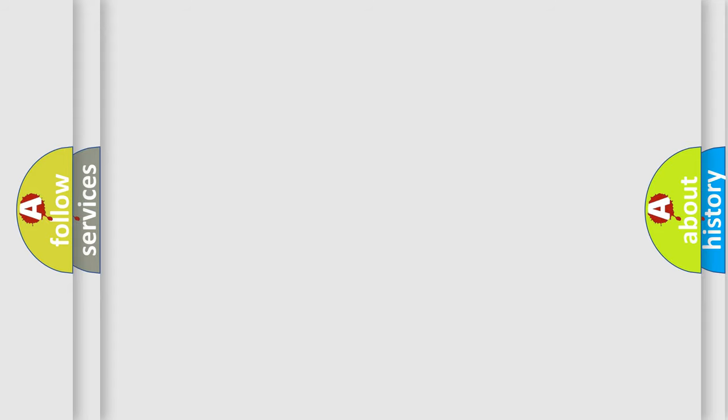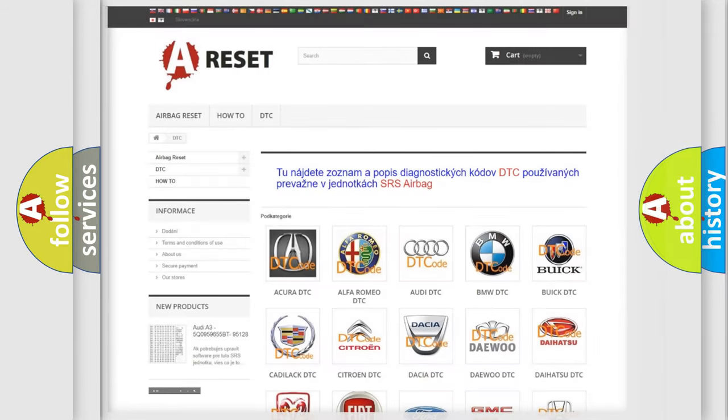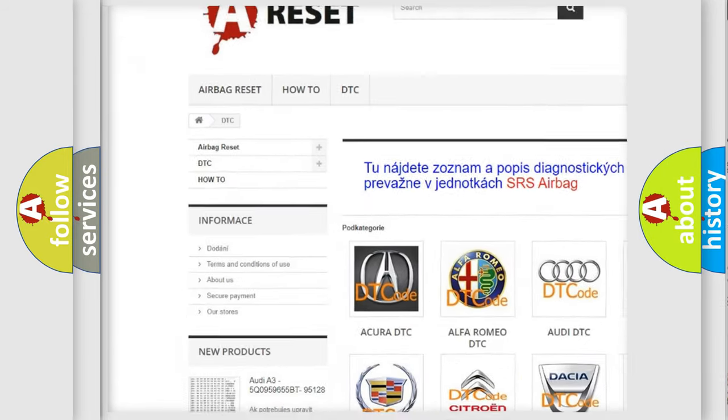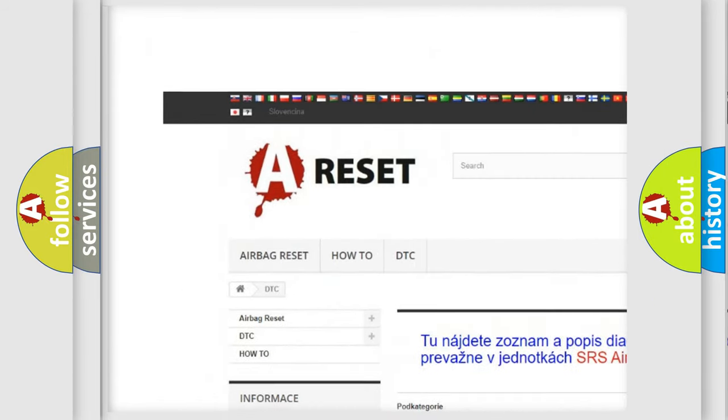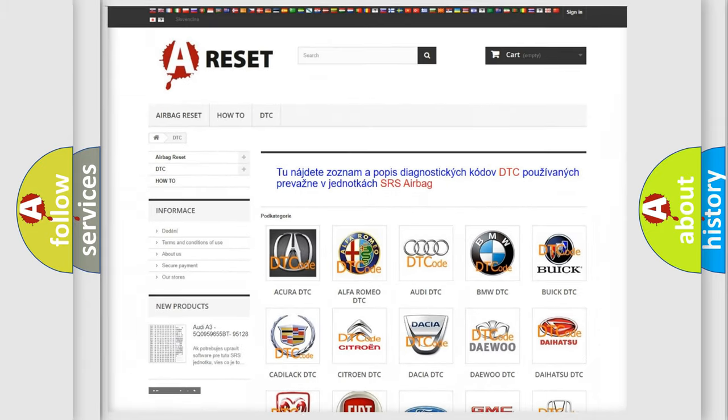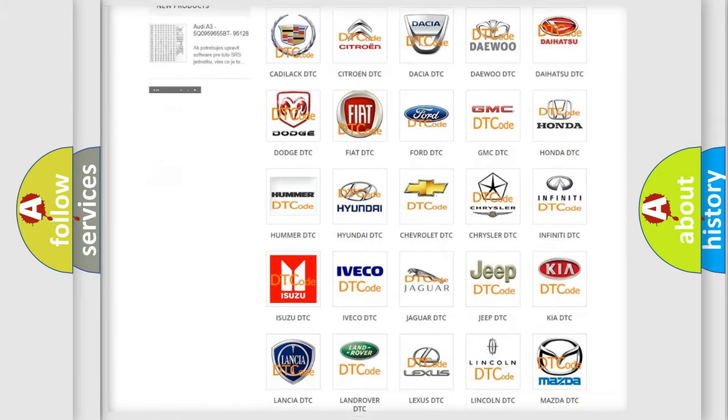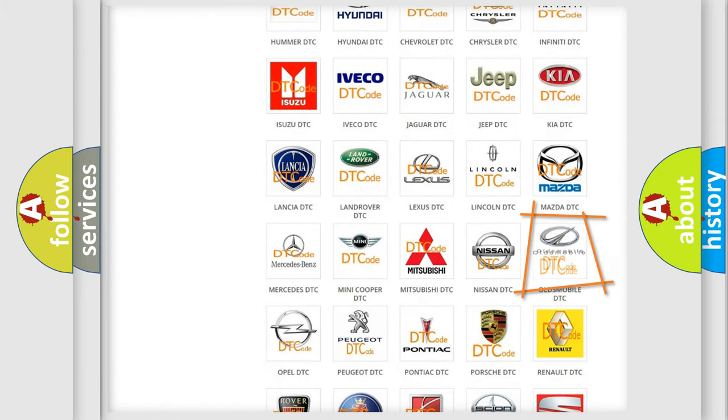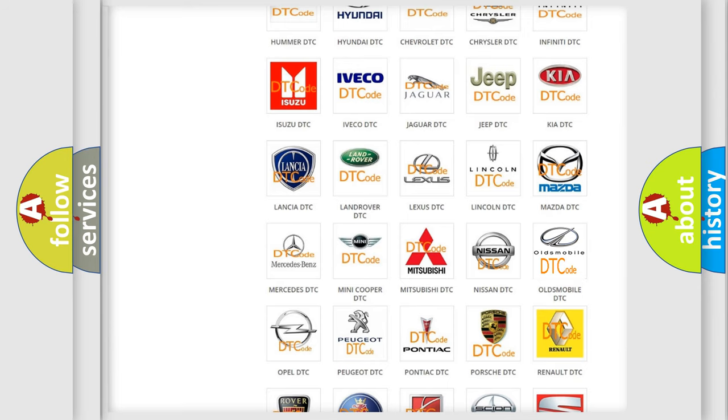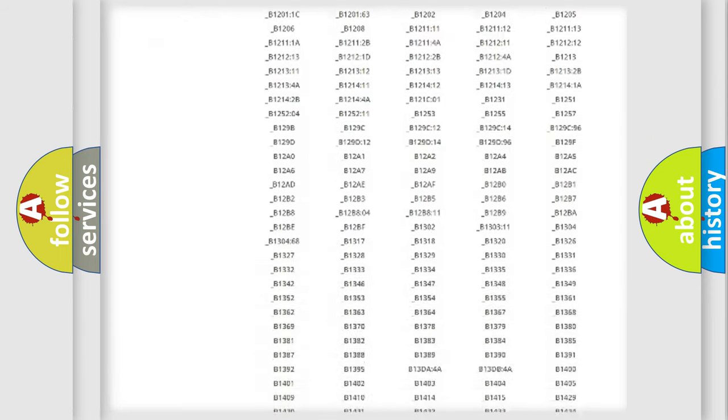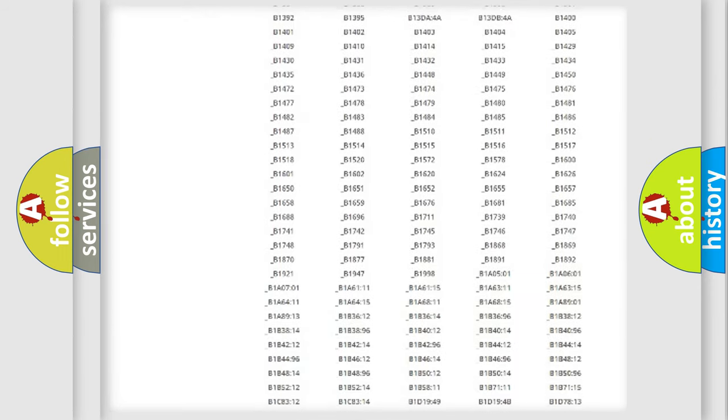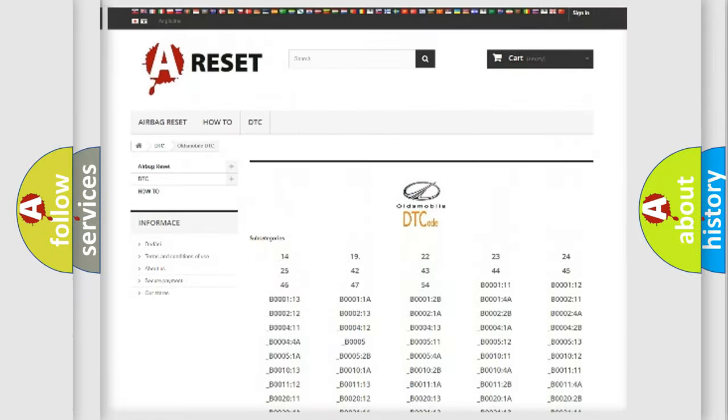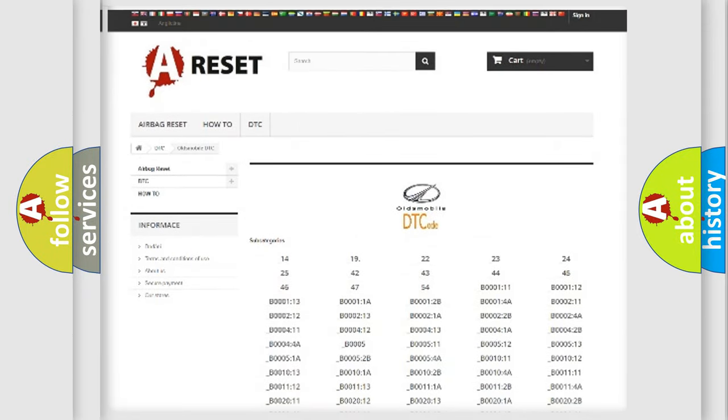Our website airbagreset.sk produces useful videos for you. You do not have to go through the OBD2 protocol anymore to know how to troubleshoot any car breakdown. You will find all the diagnostic codes that can be diagnosed in a car, Oldsmobile vehicles.